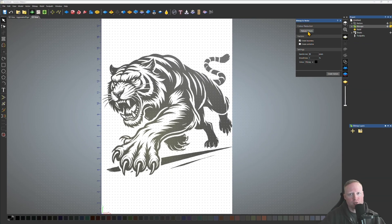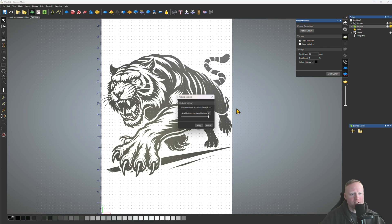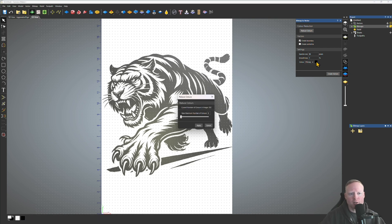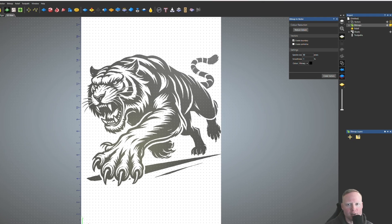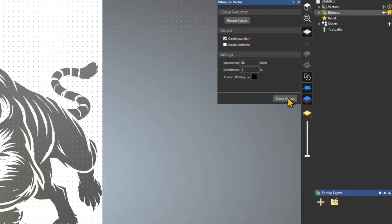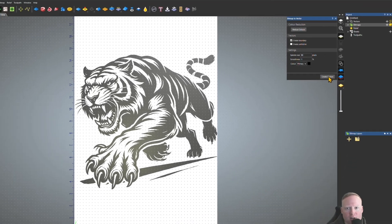Now go ahead and click on your bitmap to vector tool up here in the top left. The key behind this whole thing is to reduce the colors down to two. The software is going to pick up our primary color, which we're designating as black, ensuring the only colors in this image are black and white. ChatGPT will put several different types of grays in the image, so this is the most important part of using this tool.